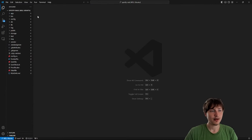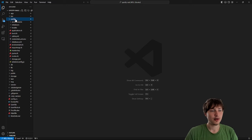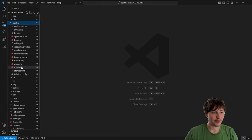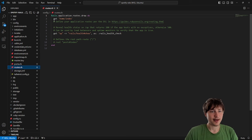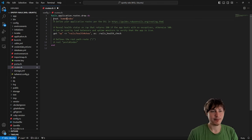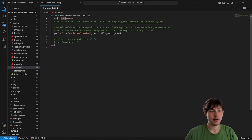Inside VS Code, go to the config folder and `routes.rb`. At the top we have `get 'home/index'`. We can convert this to the root by replacing `get` with `root` and replacing the slash with a pound sign, like `root 'home#index'`. The pound sign means which action it's going to go to.